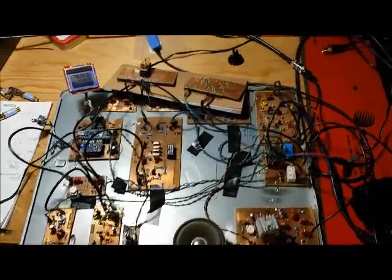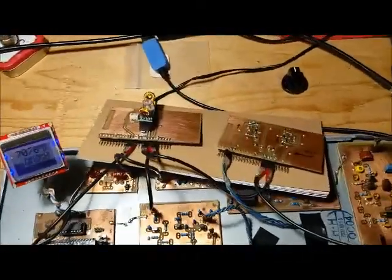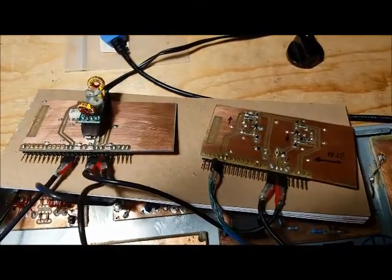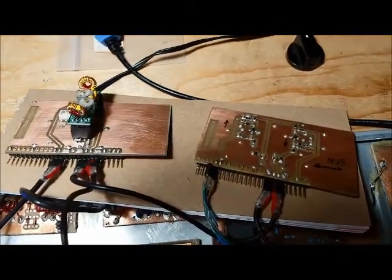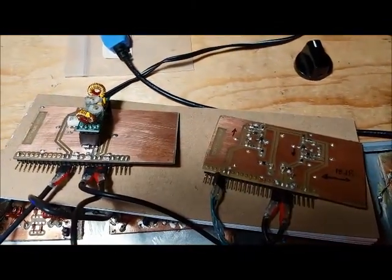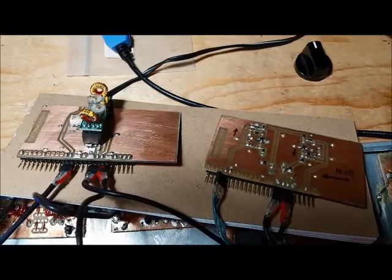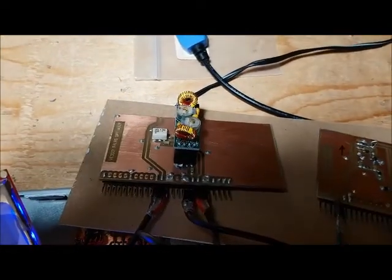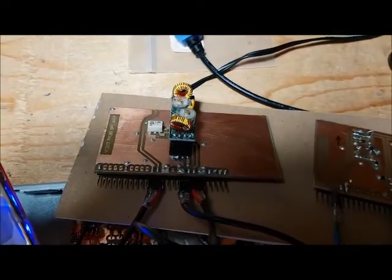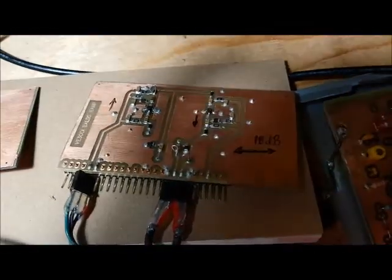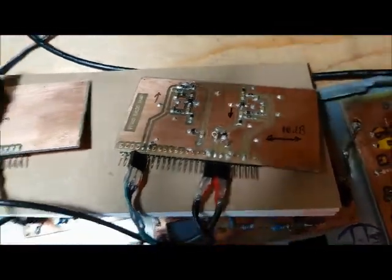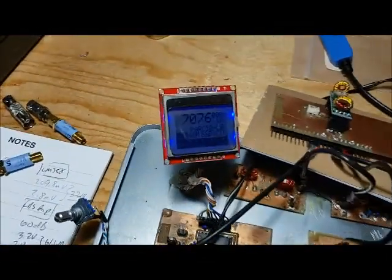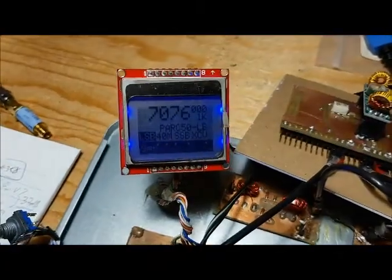So I've now connected my born-again LBS modules. There's the mixer bandpass filter and there's the bi-directional amplifier, and I still have it tuned to 7076.